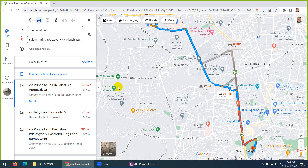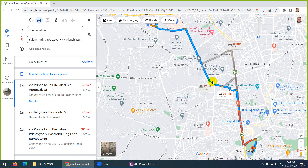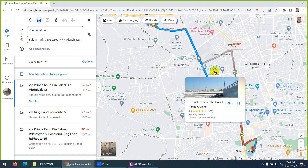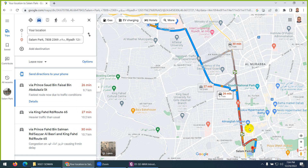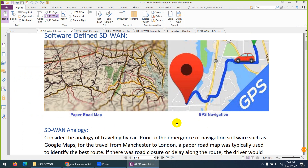Instead of 30 minutes, you can reach in 26 minutes and save time and distance as well. You can see everything dynamically on the way — a hospital, a gas station — and you can change the path before you reach the destination. This is an example of Fortinet SD-WAN.